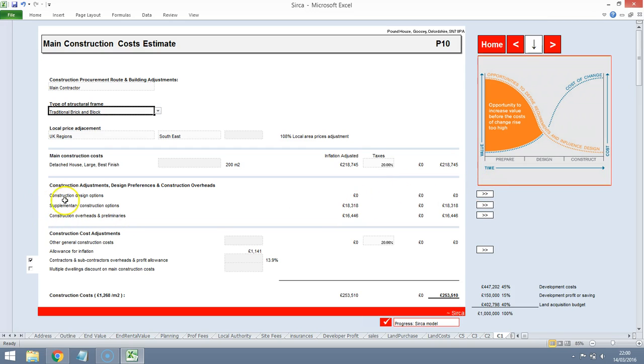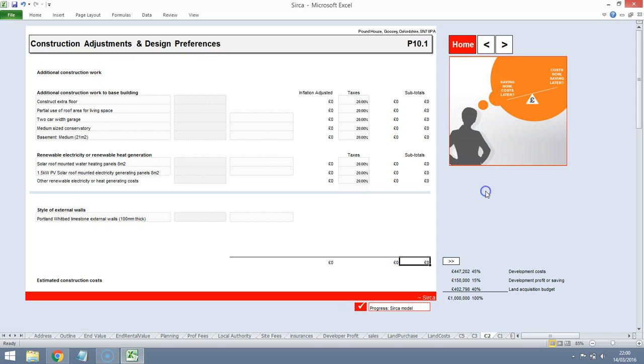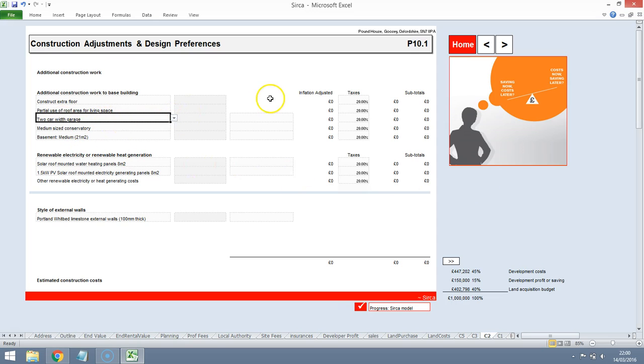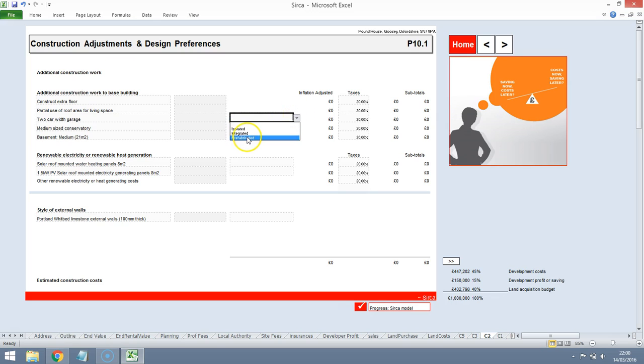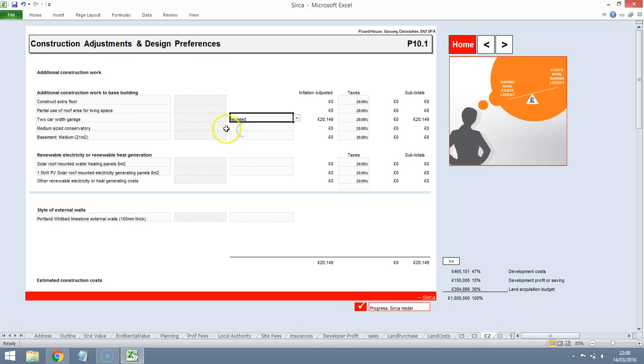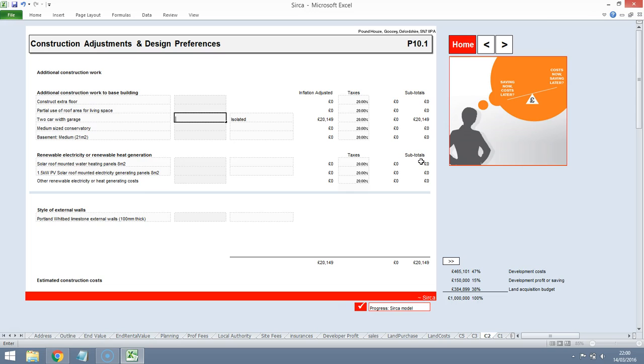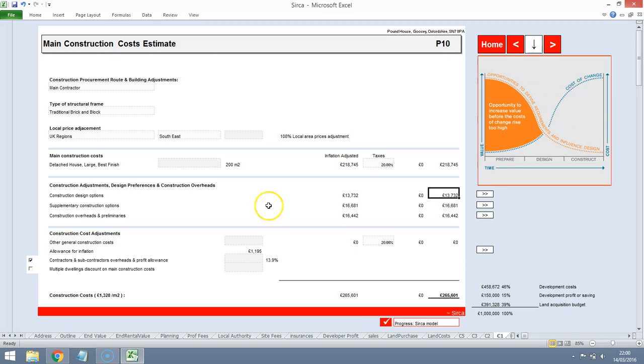What we will do though is we'll look at the construction design options and the reason we'll do that is because we do have a garage. It's a two car garage and it is not integrated. It's isolated. We're looking at 20,000 but it's more of a carport actually so what we might do is allow a little bit less than 20,000.